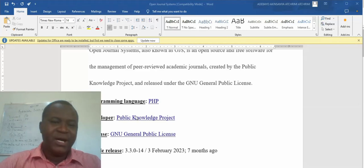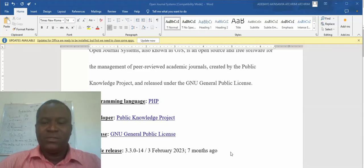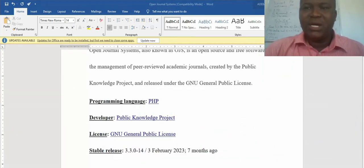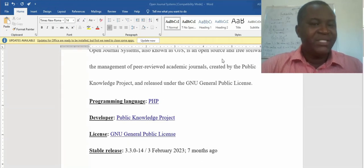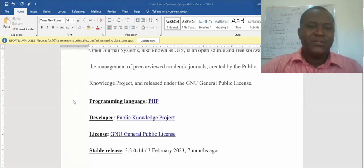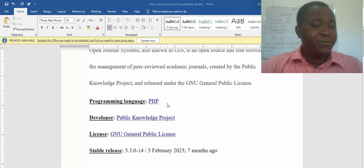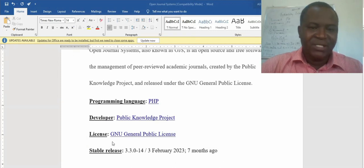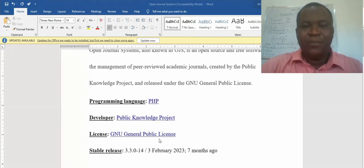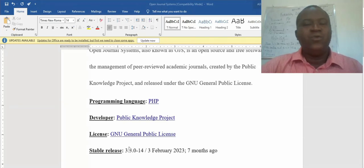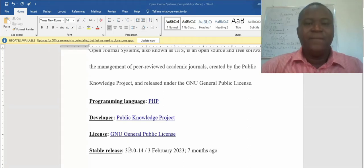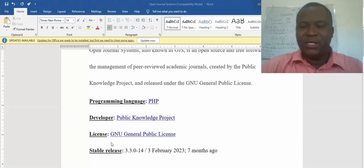Without further ado, I'm going to take it straight to the page where you're going to see OJS. OJS and PKP are in the same company. As you can see here, we have the programming language PHP, the developer is Public Knowledge Project, and the license is the GNU General Public License. Now on the latest version, I will show you that it is Creative Commons licensed.